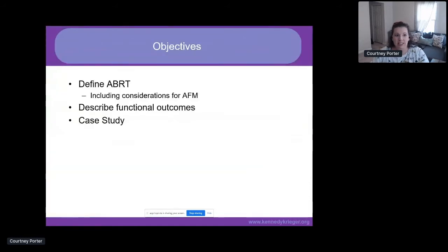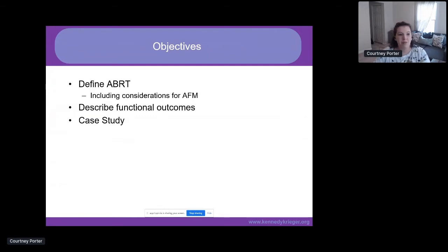My objectives today are to define ABRT and to include some considerations specifically for patients with AFM, to describe some functional outcomes that we have seen, and to discuss a case study.